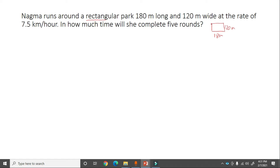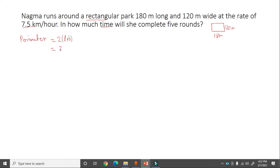Nagma runs around this rectangular park at the speed of 7.5 kilometer per hour. We have to find the time she will take to complete five rounds. First, we find the perimeter of the rectangular park using the formula: 2 into (length + breadth) = 2 into (180 + 120) = 2 into 300 = 600 meter.